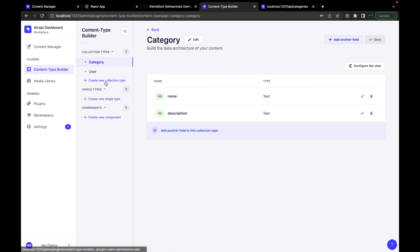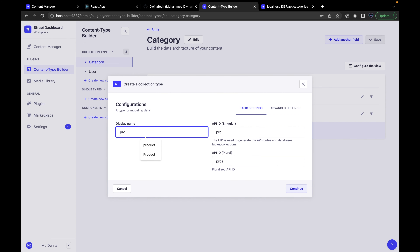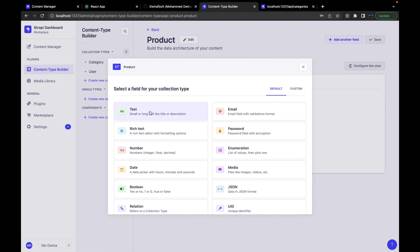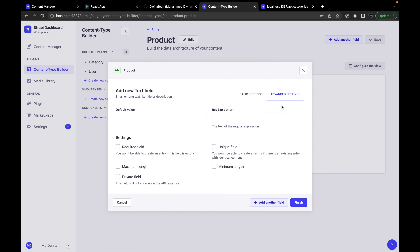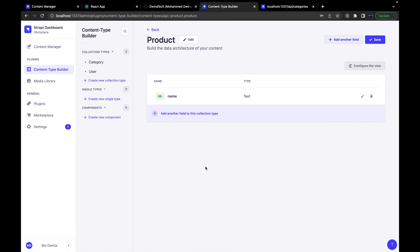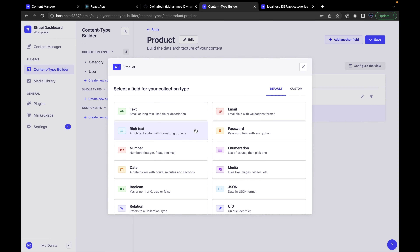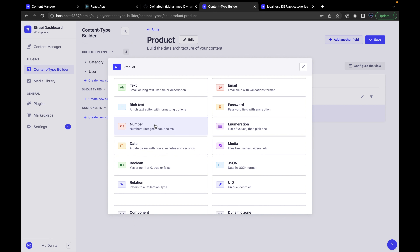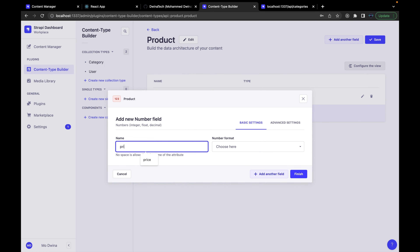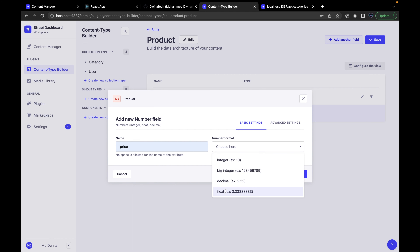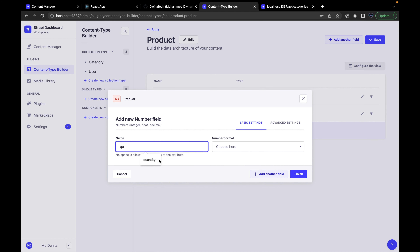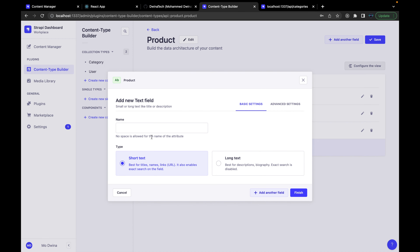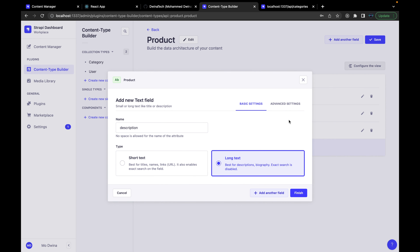Now let's go back to Content Type Builder and create a new collection — this time for product. Continue without any advanced settings. The first field is product name — short text, required. Next field is price, which is going to be a number. Let's choose decimal type. Then quantity, also a number — I'll use big integer. Next is a product description, which will be long text.